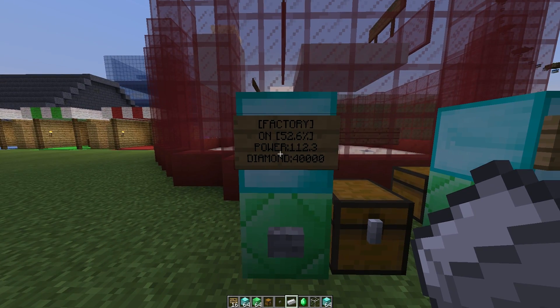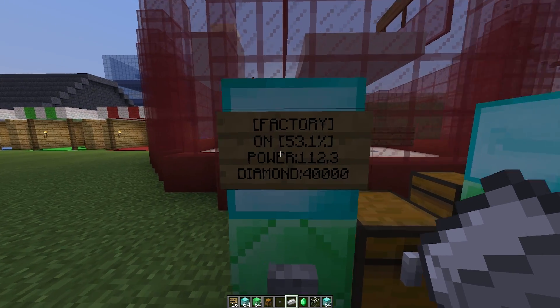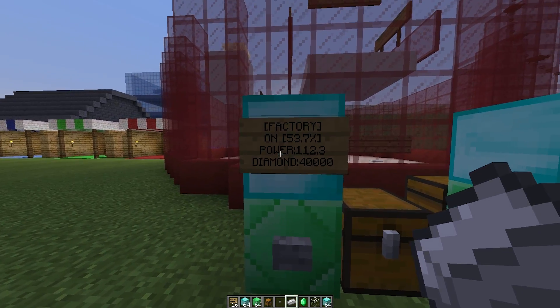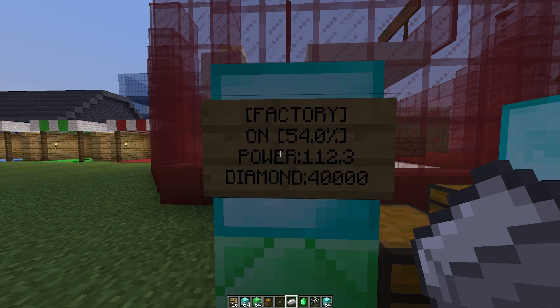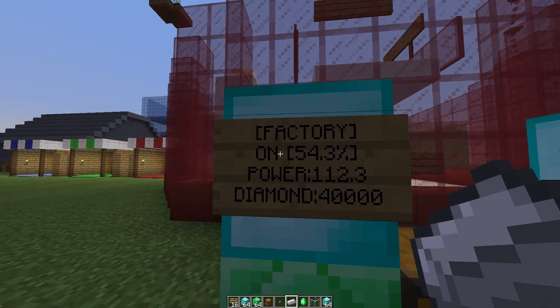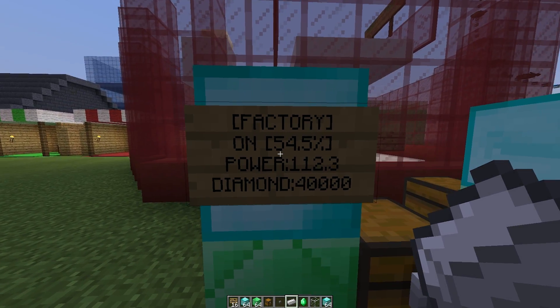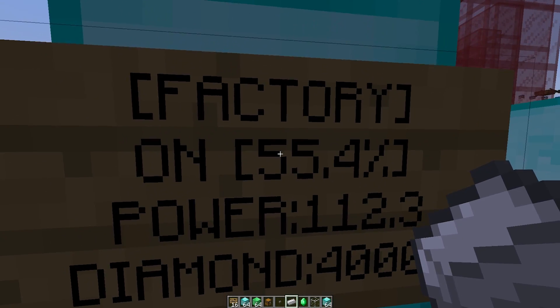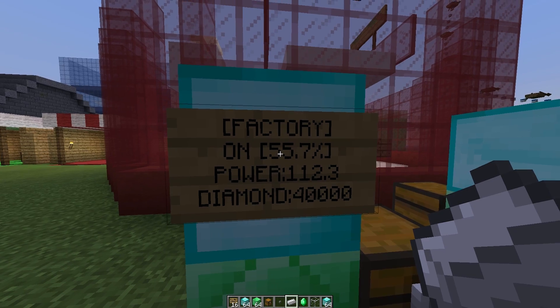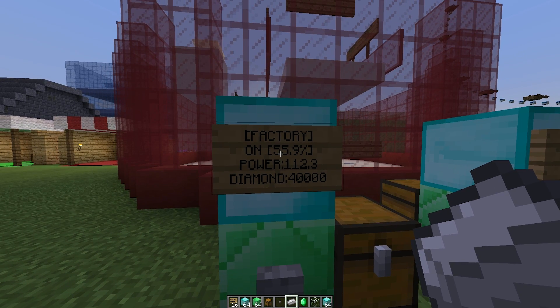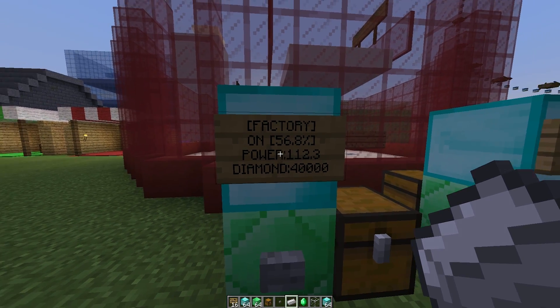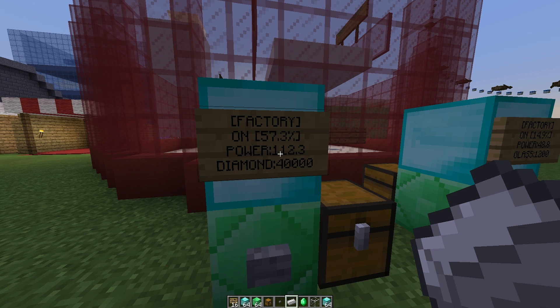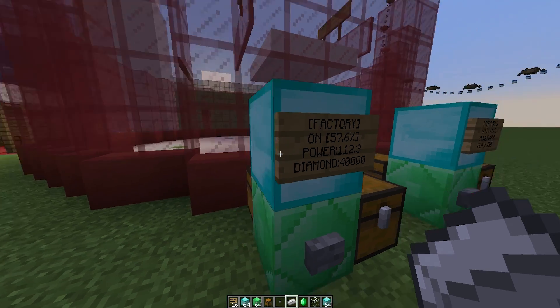Here we have one example. This is producing diamonds and as you can see there is a few pieces of information on the side. It's on and it's at 55% at the moment. When it gets to 100% it will make a diamond. This is the amount of power that we have given it.